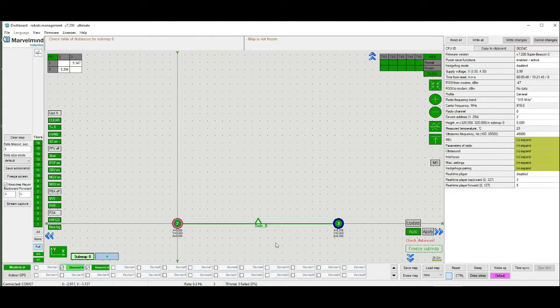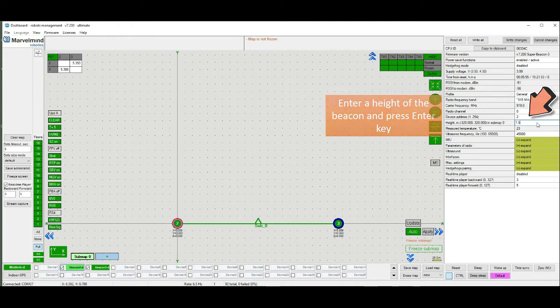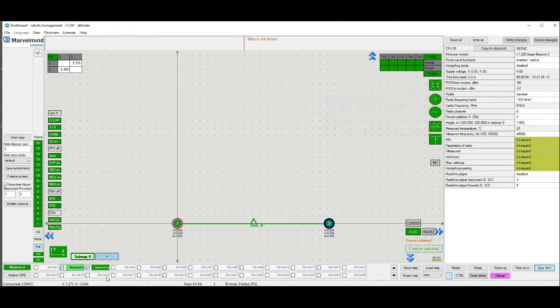Now we need to put a height for both stationary beacons. In my situation it's 1.8. It could be different for you. Do it for both beacons.